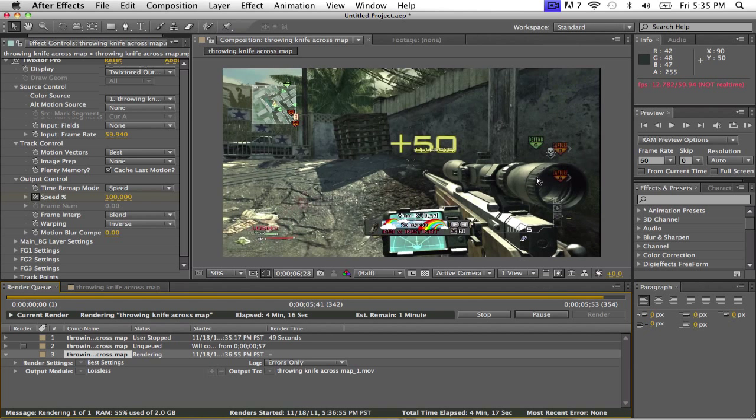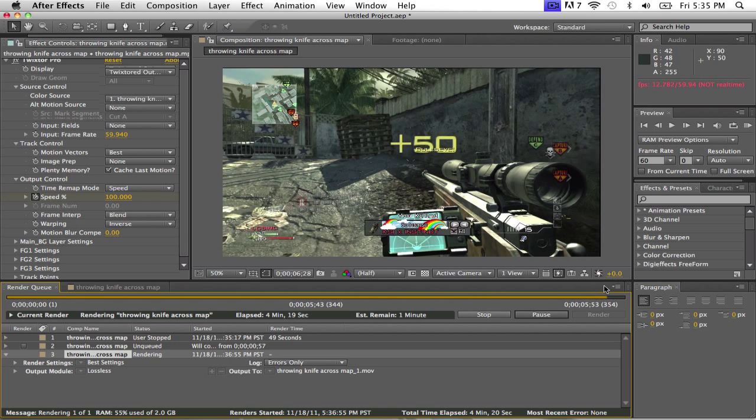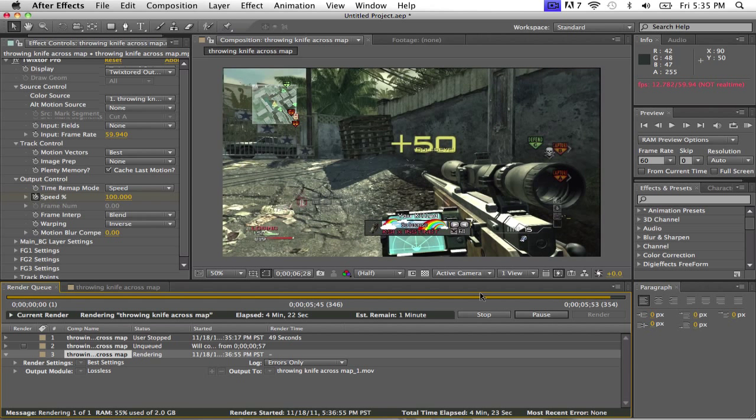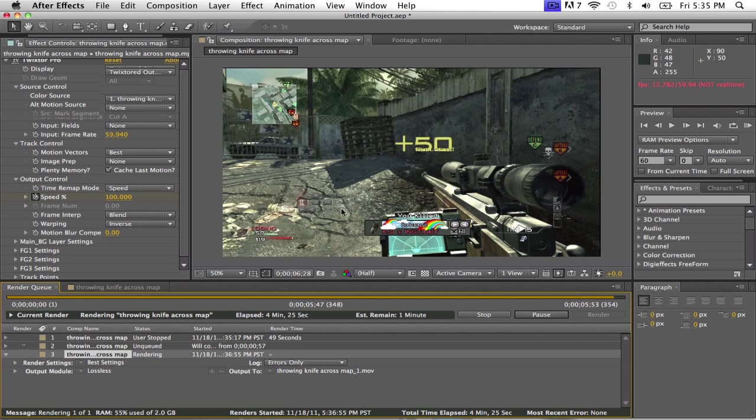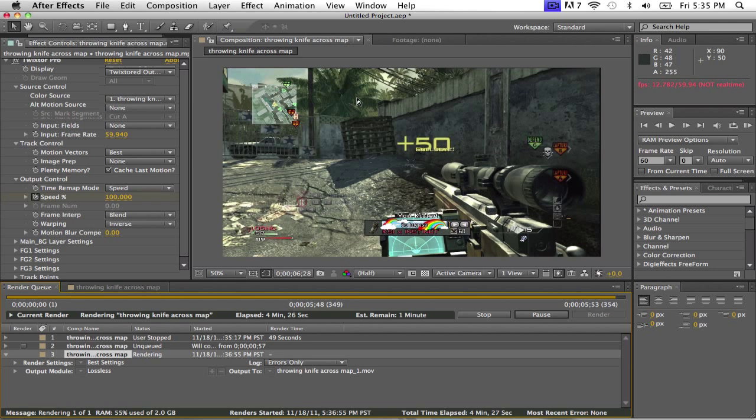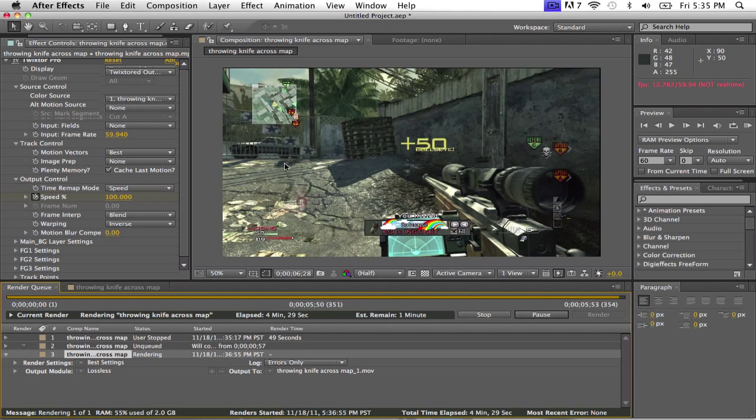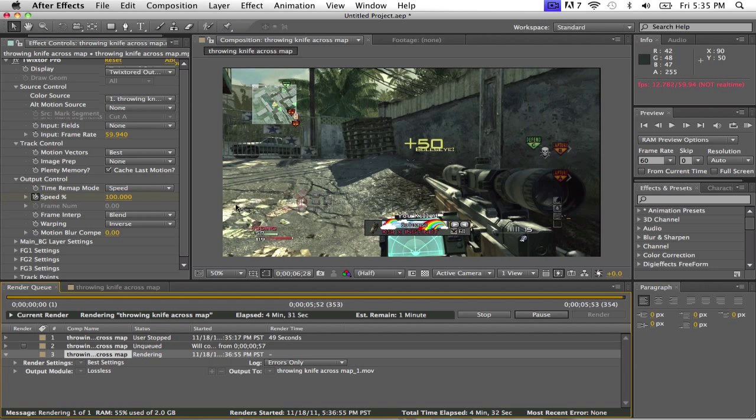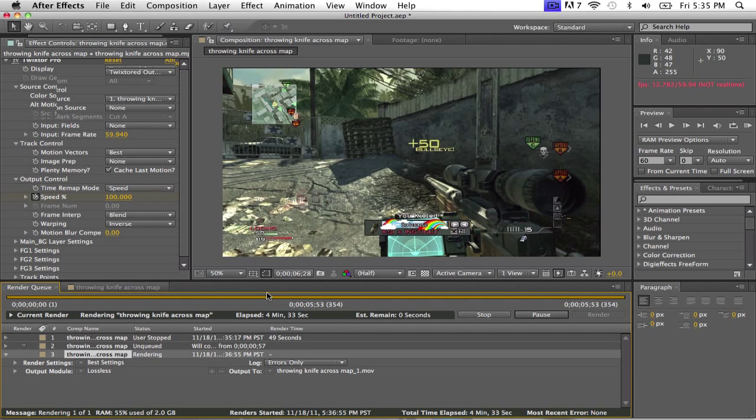Alright, yeah, so the rendering is about done. Yeah, but there is one thing that I missed. If you don't understand how to like export it or this is like your first time, then here let me just show you, so just let mine finish rendering. Okay, it's done.